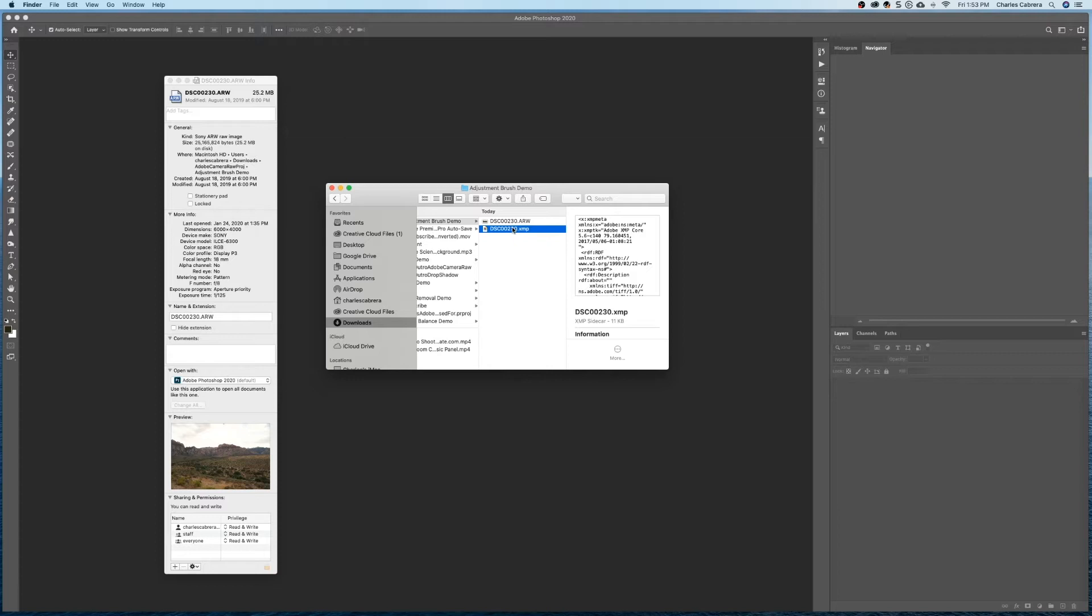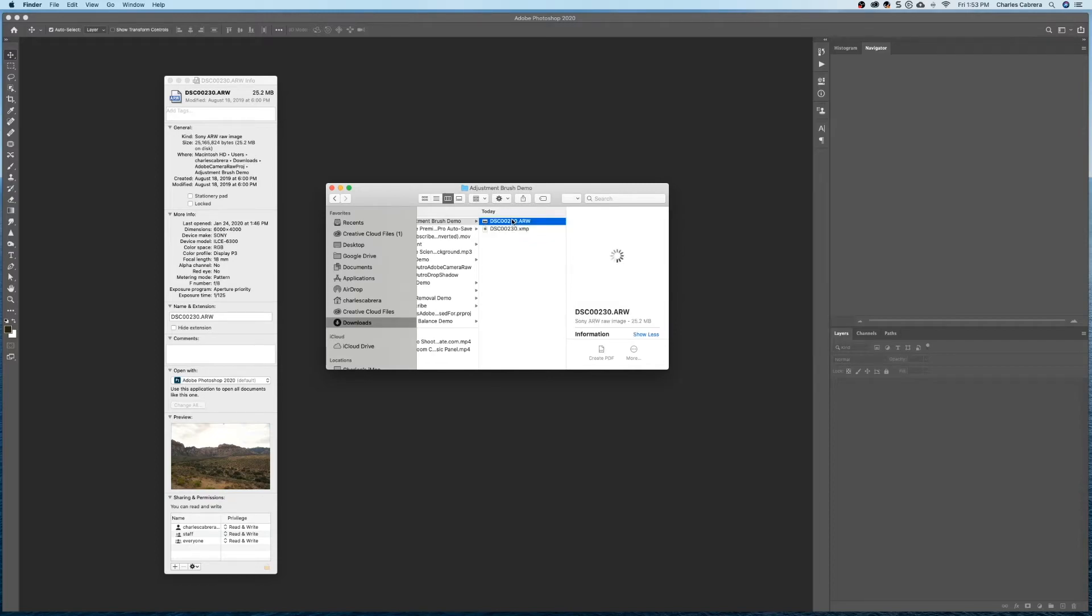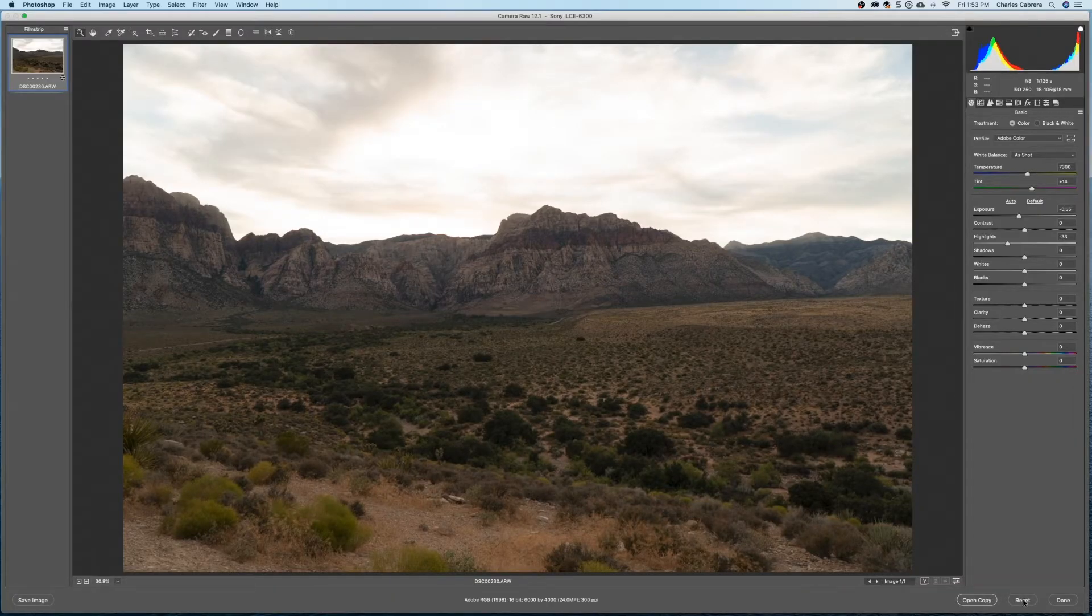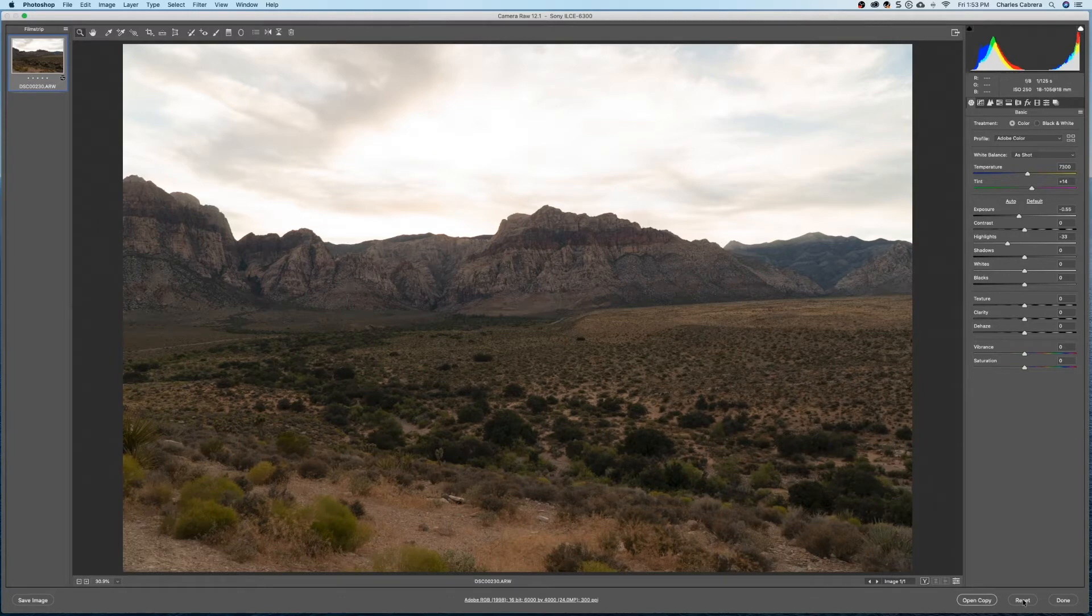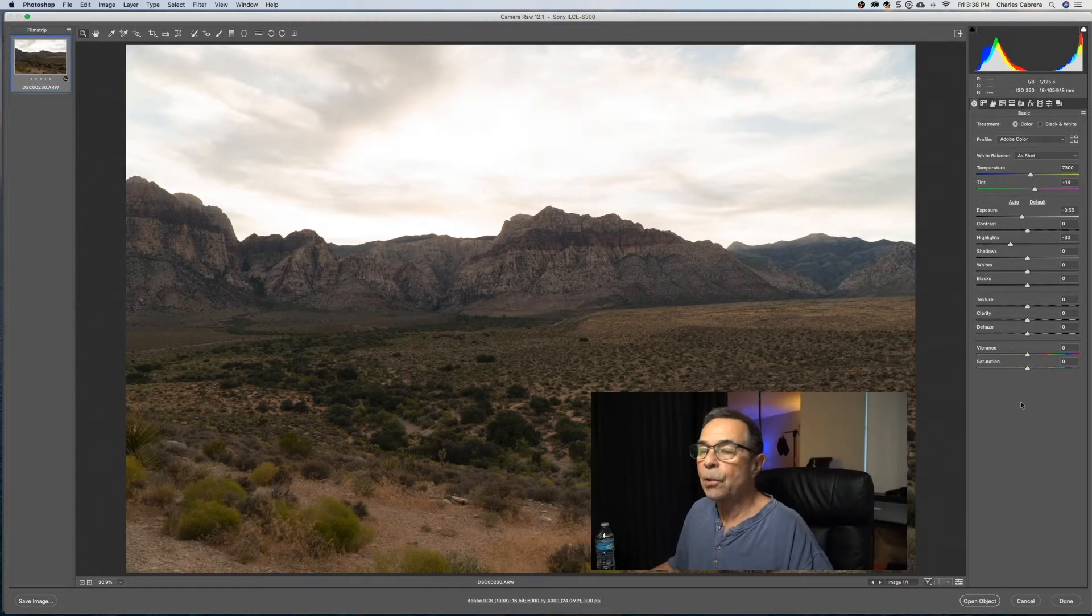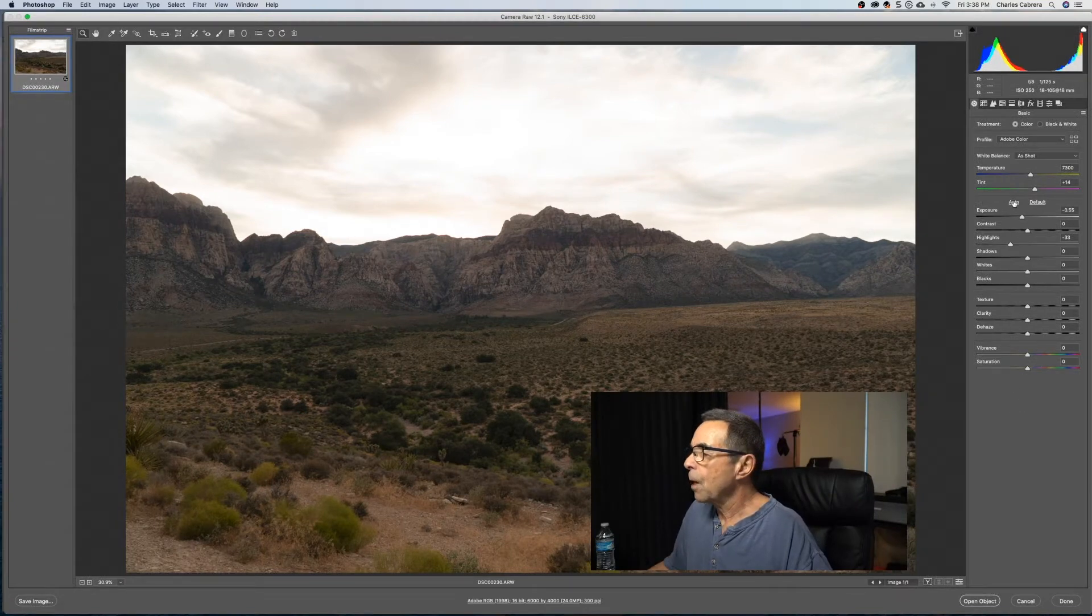All the changes are stored in another file as metadata. So if you delete this file and go back in, you've lost all the changes. But what you can also do is if you want to reset, you can hit Alt-Option and the Cancel turns into a Reset button, and that resets your file back to the way it was. So again, the original file is left untouched.